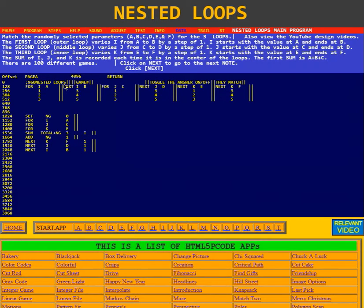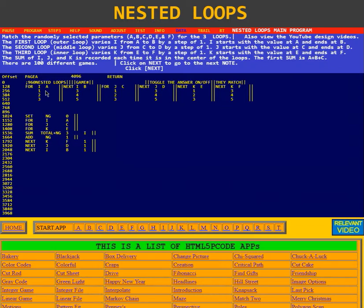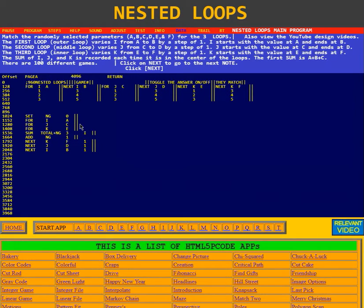Then there's the text for nested loops, text for game number, the text for toggle the answer on and off, and the text for they match. Then here is the text that it puts at the bottom of the screen in the green boxes and the heading for the green boxes. And below that we have the nested loop instructions as they're put on the screen.